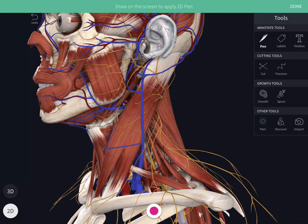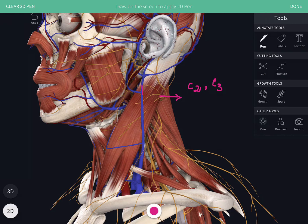The transverse cutaneous nerve of the neck is derived from the ventral rami of C2 and C3. It winds around the posterior border of the sternocleidomastoid, passes across the sternocleidomastoid deep to the external jugular vein, and at the anterior border of the sternocleidomastoid divides into an ascending branch and a descending branch, supplying a wide area of skin of the front and the side of the neck.